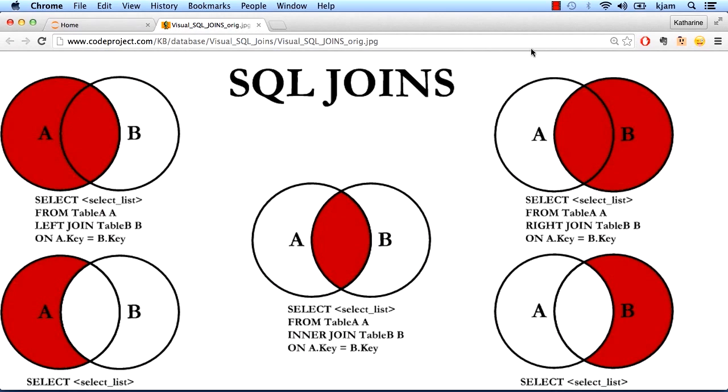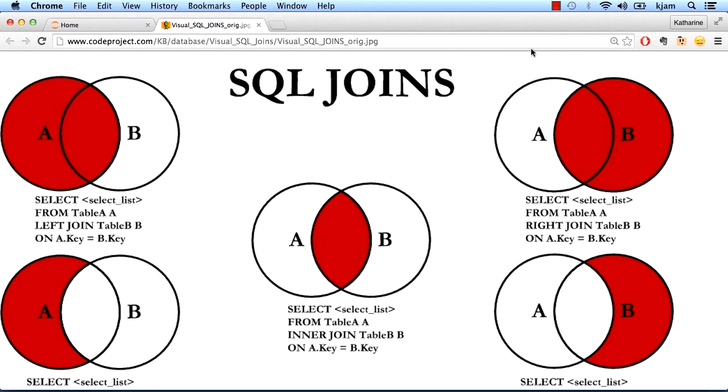On the top left, we have what is commonly called a left join or a left outer join. As you can see, a left join takes all of the data from the left table or dataframe and any matching data from the right table or dataframe. On the top right, we have our right join or right outer join. It takes all data from the right table and any matching data from the left table.